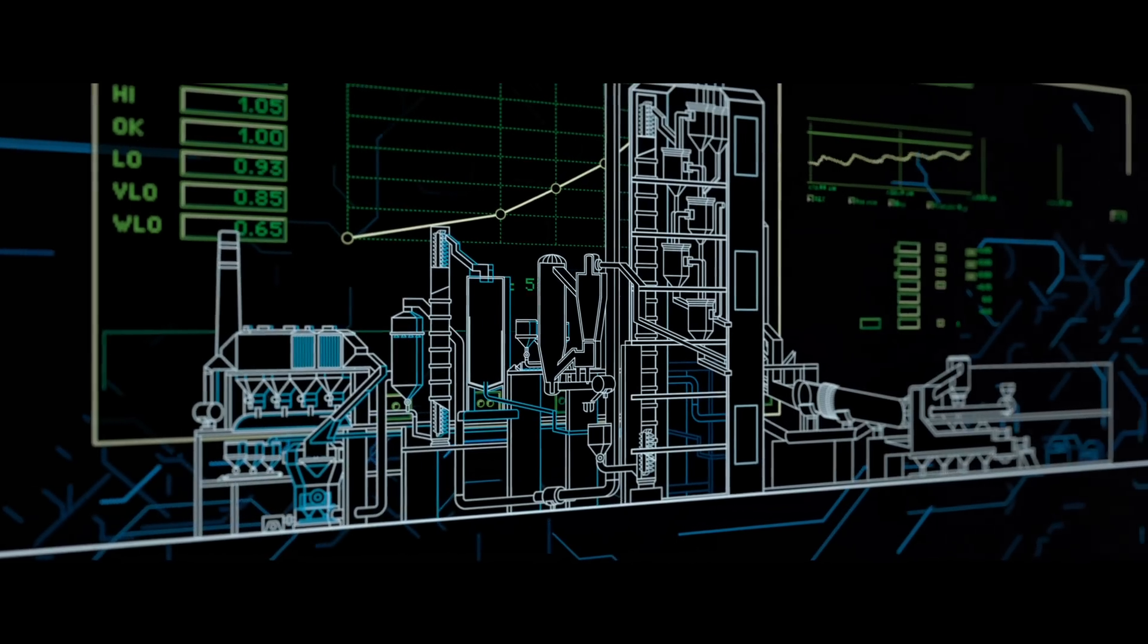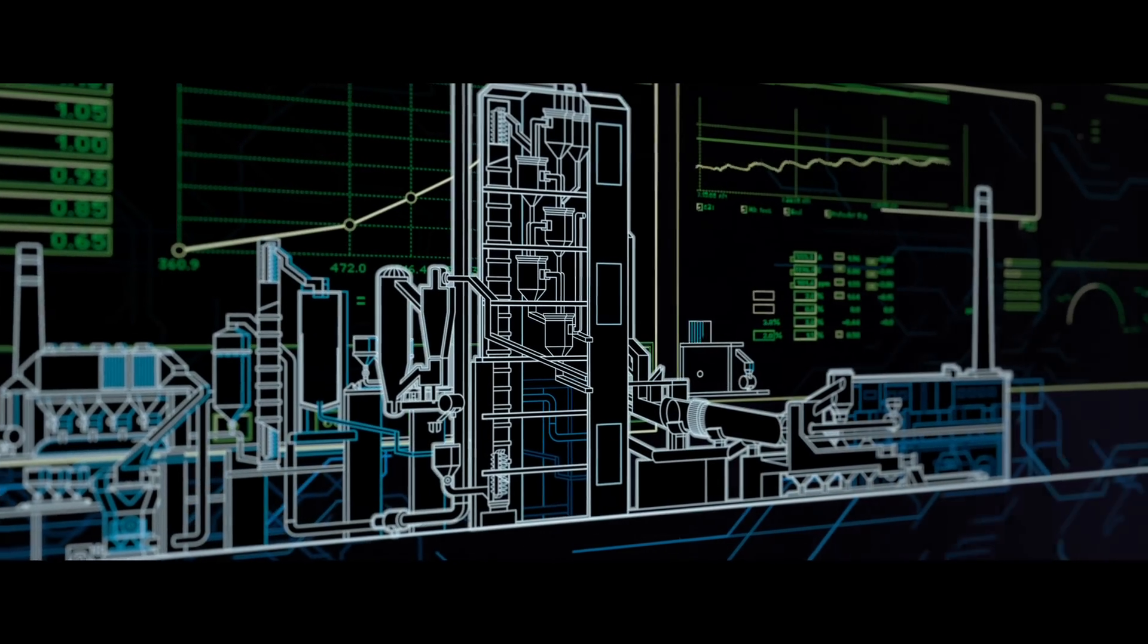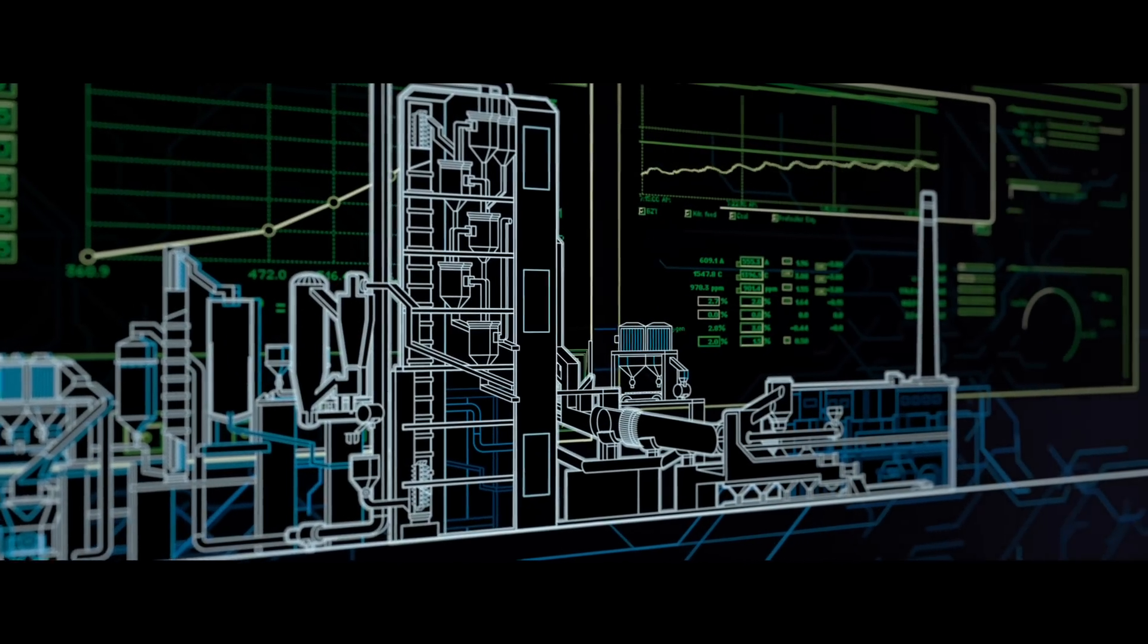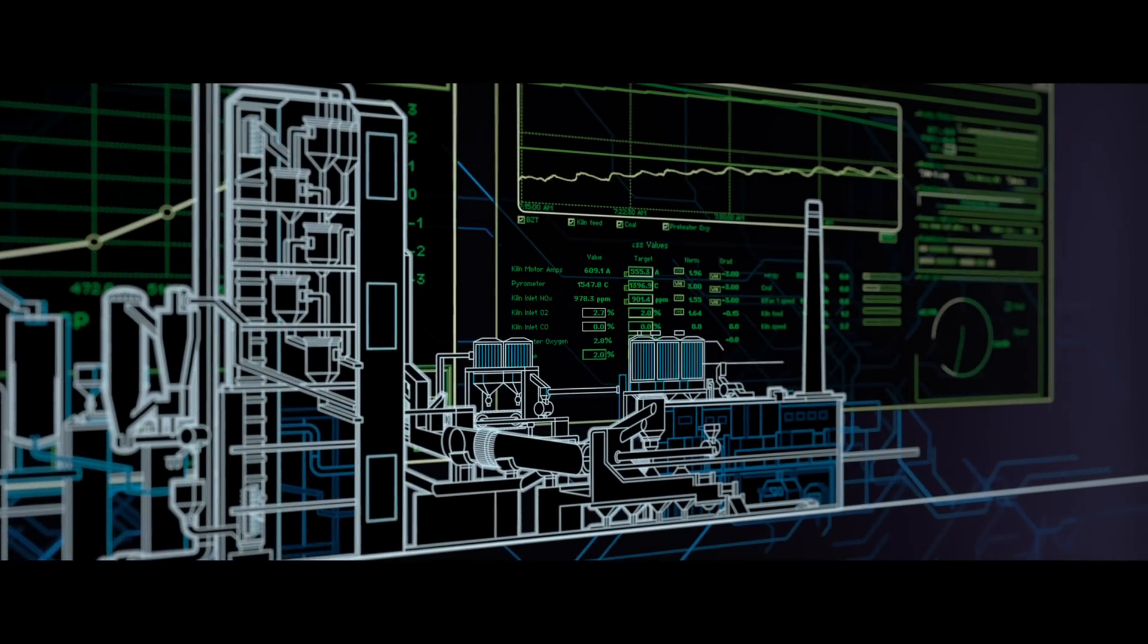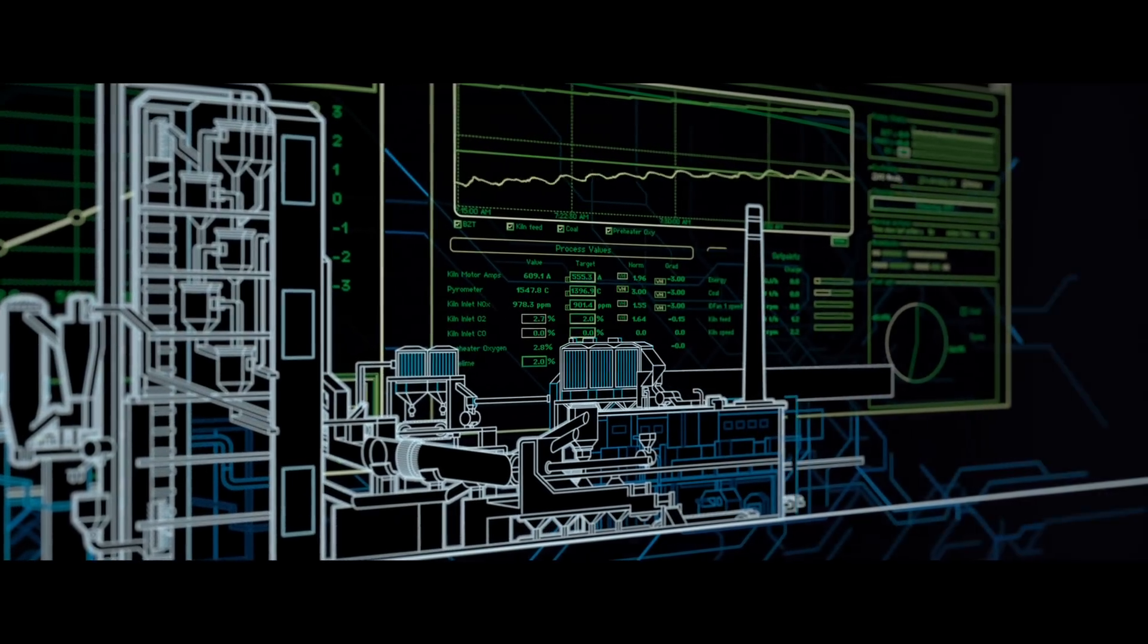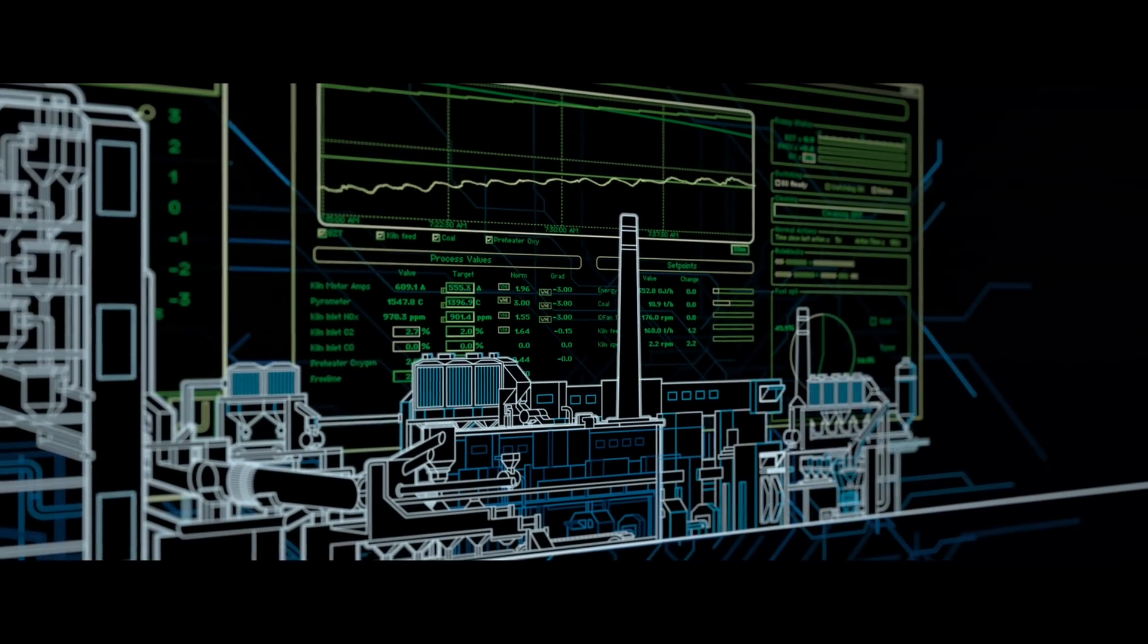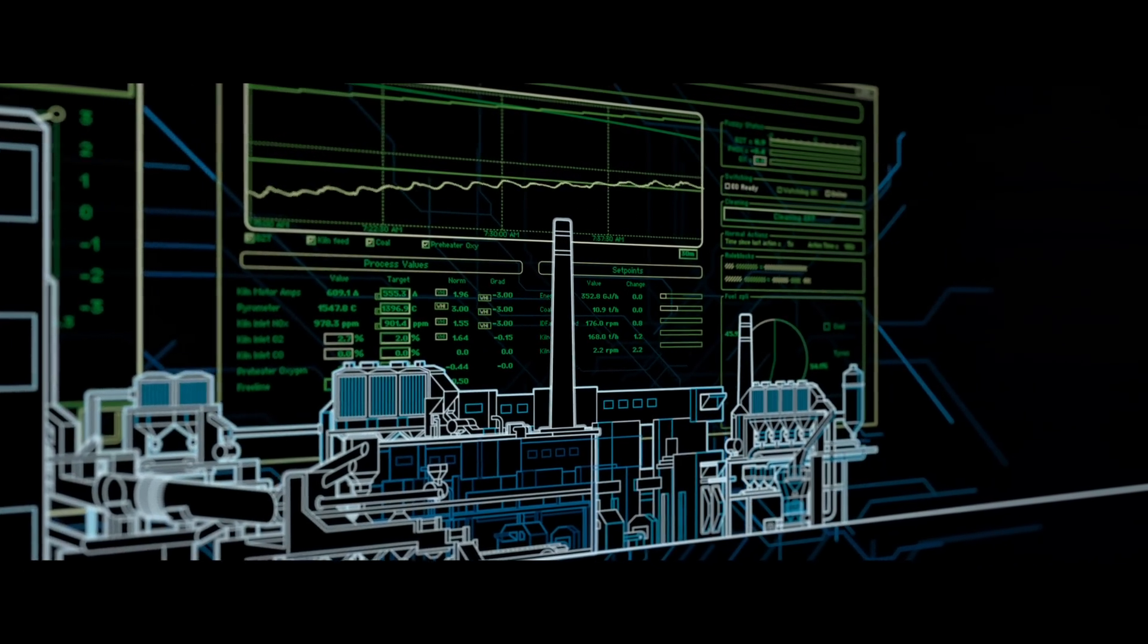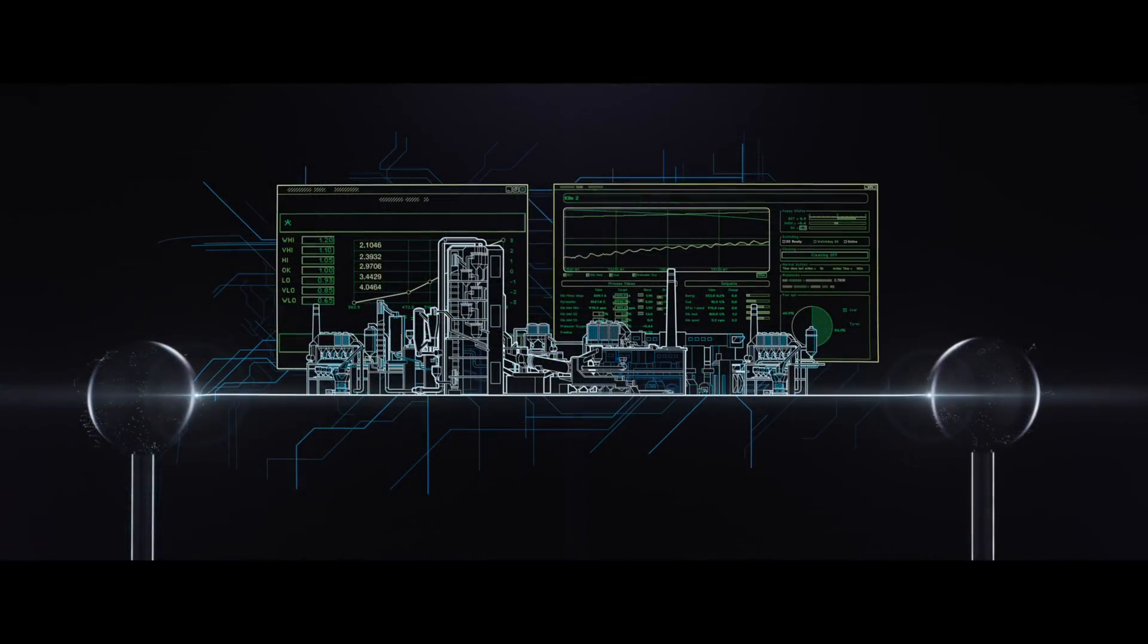With Expert Optimizer, we ensure industry-leading productivity, optimum levels of reliable process control, and delivery of the best result for your cement plant.